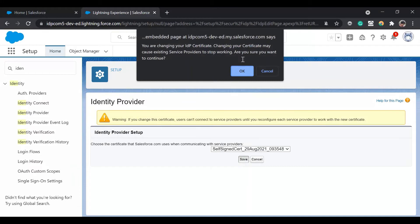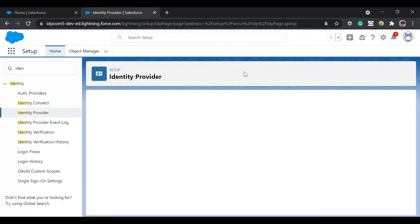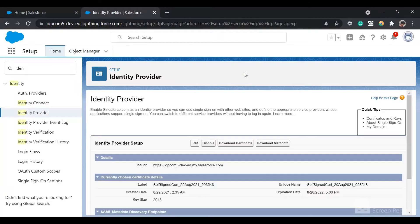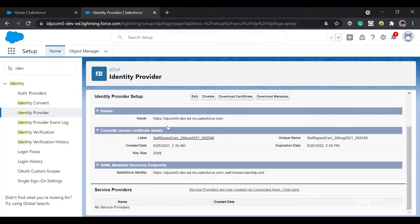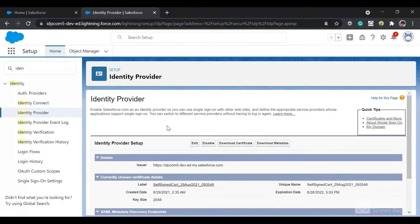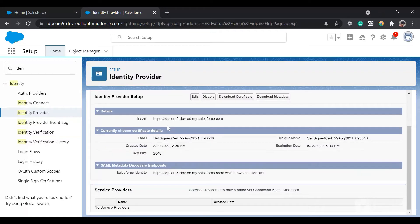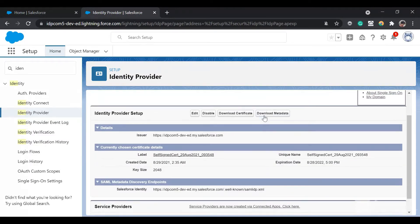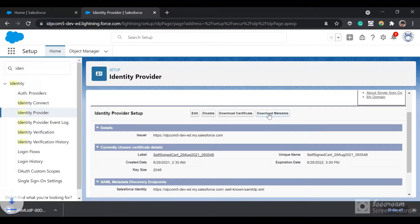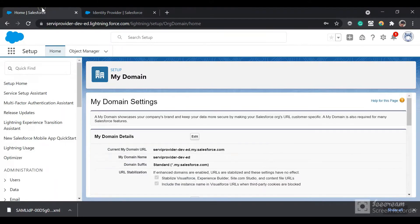Click on Save. It will show a warning — click OK. Now your Salesforce org has been set up to be used as an identity provider. Now what we will do is click on 'Download Metadata'. The metadata has been downloaded.